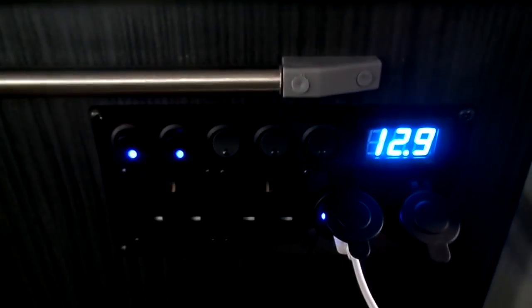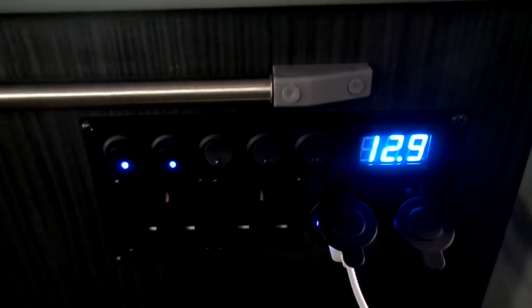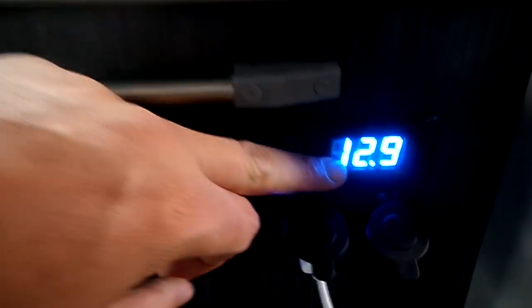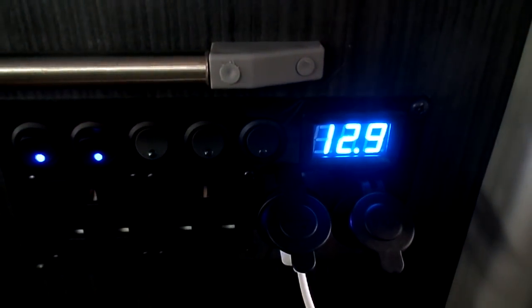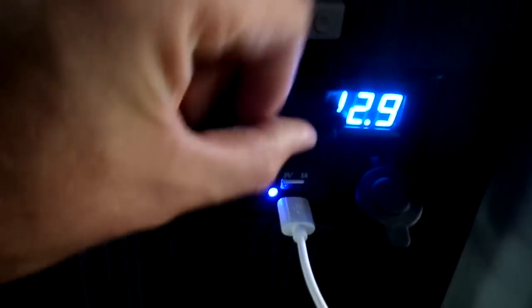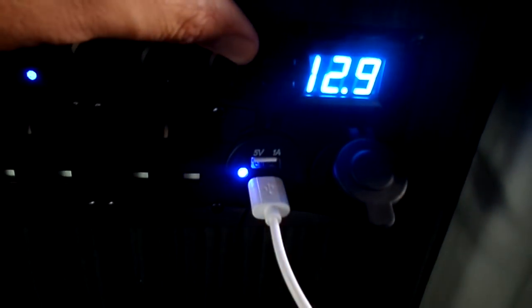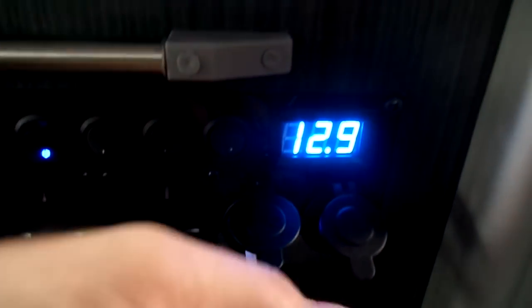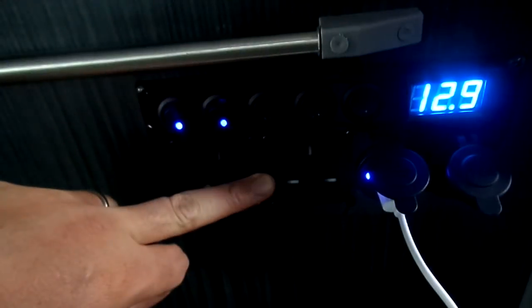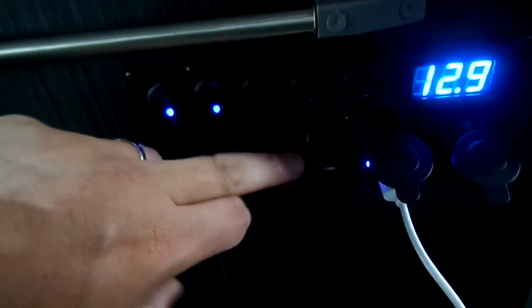And obviously you've got your volt meter as well, so it tells you what your leisure batteries are doing, which is really handy. USB ports and cigarette lighters—you can't use these unless you are hooked up.